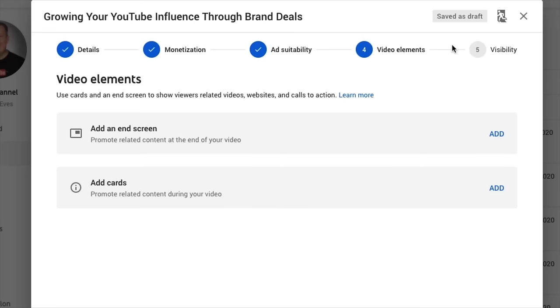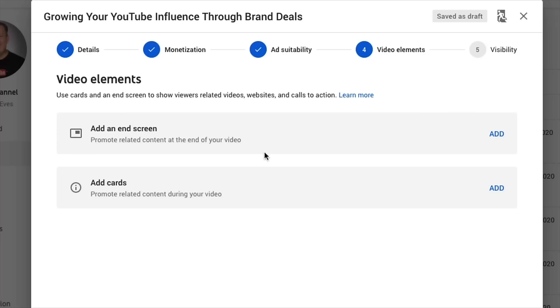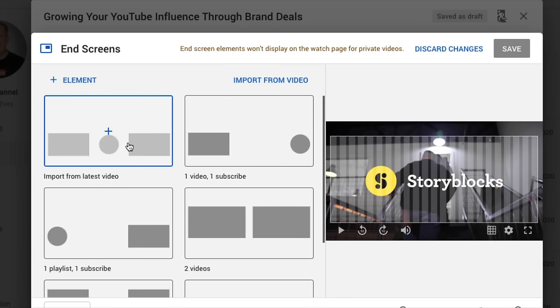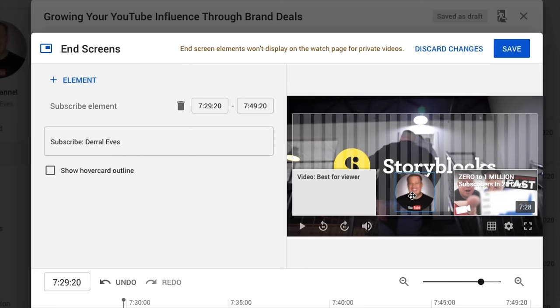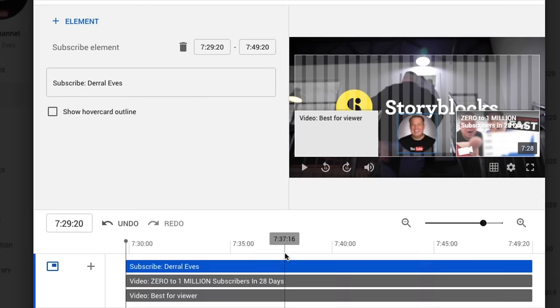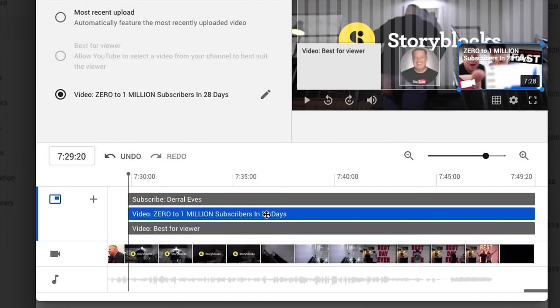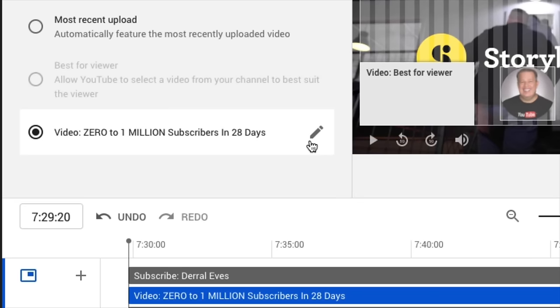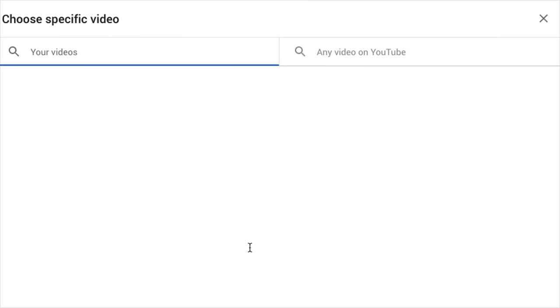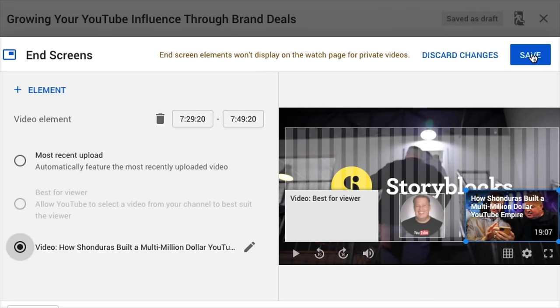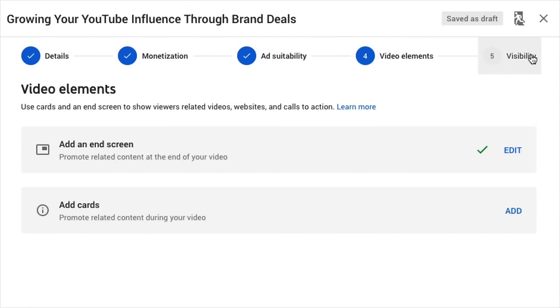Next, Video Elements. YouTube gives us the ability to promote other videos at the end or during our video. At the end of the video is what they call an end screen — let's hit Add. There are different templates; I like the one with two videos plus a subscribe button. You can change the video by clicking the pencil icon and selecting any video you want — ideally one related to the current video — then hit Save. You'll see a little check mark when it's done.